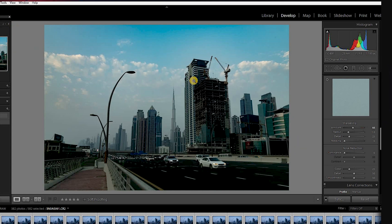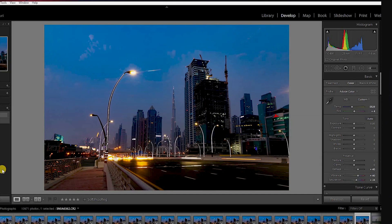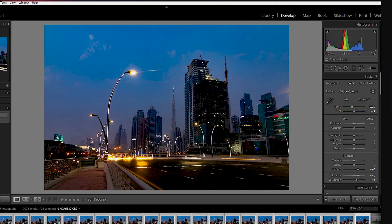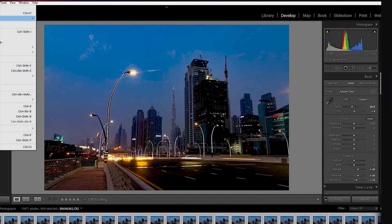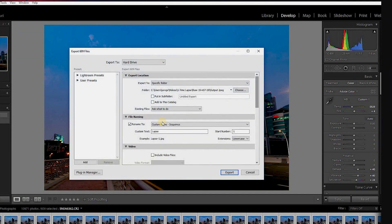Once synchronization is finished and all images are edited to match the first image, I go and check the last image — which is very important, especially for night-to-day or day-to-night where the exposure changes. Once I finalize both the first and last image and I'm happy with the edits, I select all images and export them as JPEG to a separate folder. Then we open Premiere Pro.